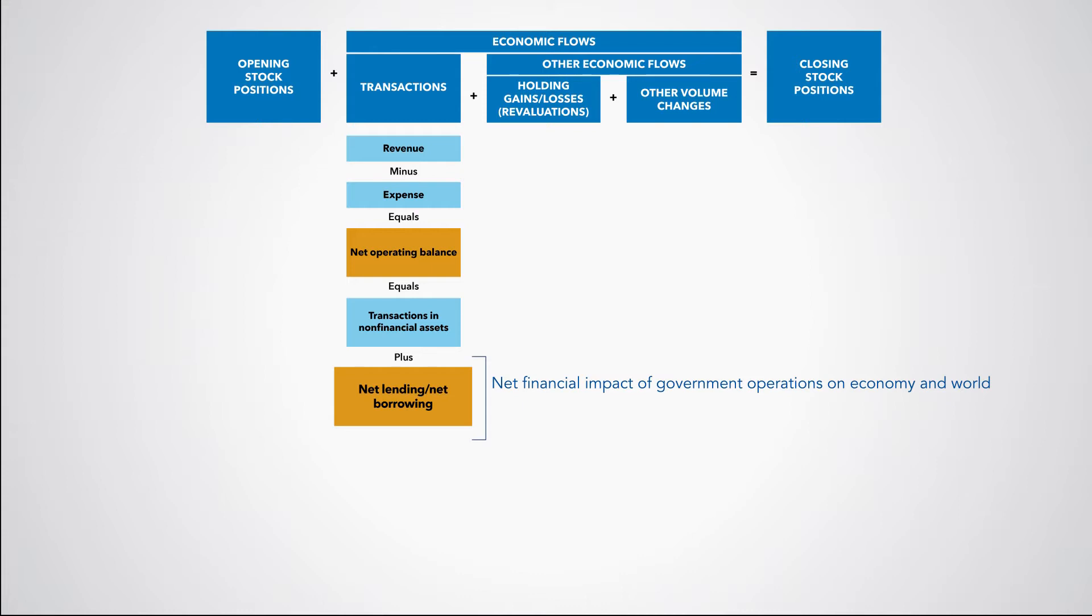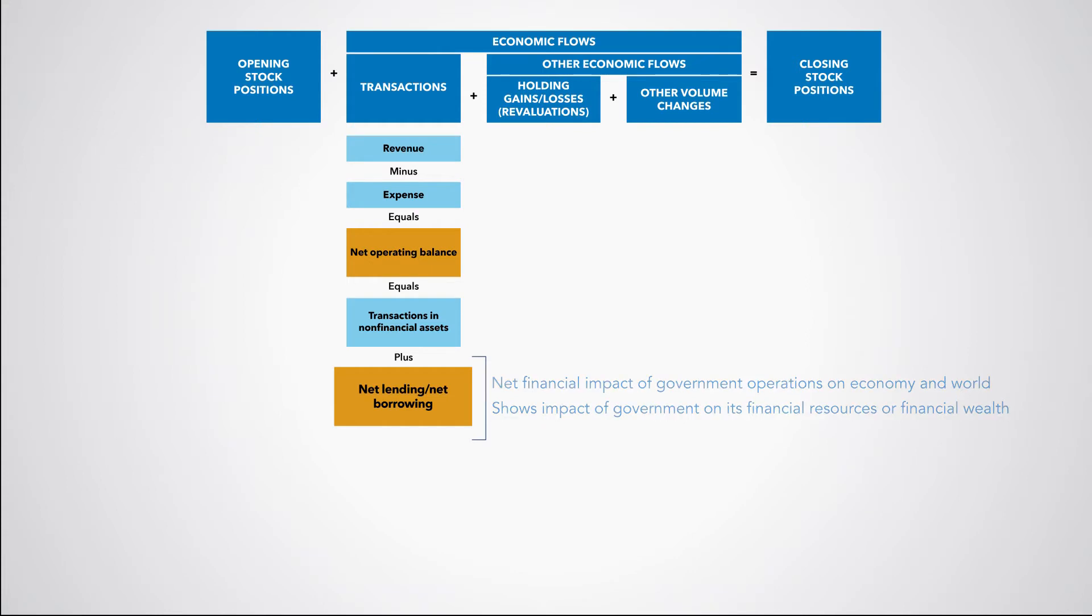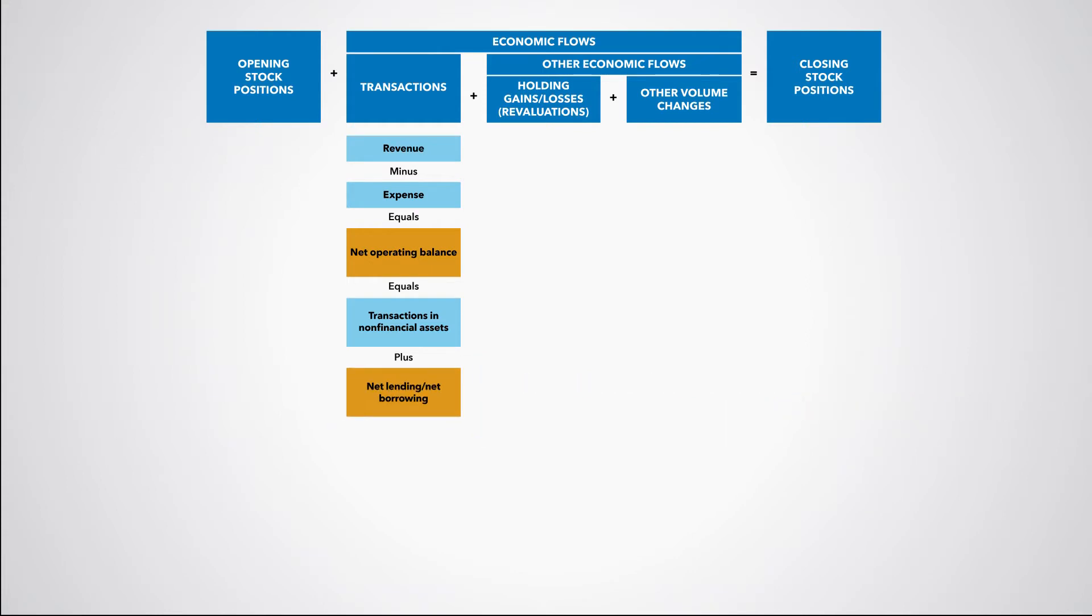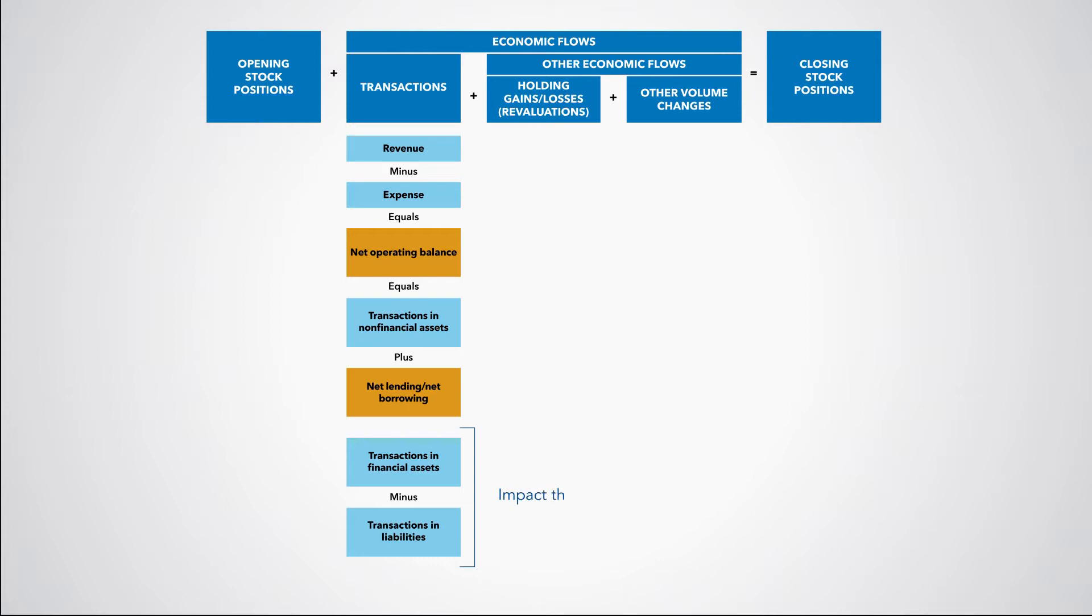We can also say that net lending, net borrowing shows the impact of government operations on its financial resources or its financial wealth. We then group separately transactions in financial assets and transactions in liabilities. The proper recording of these transactions is crucial for the compilation of public sector debt statistics because these financing transactions impact the stock of gross and net public sector debt.